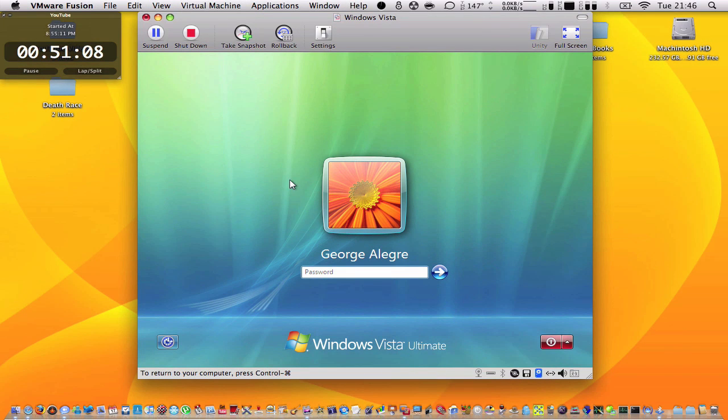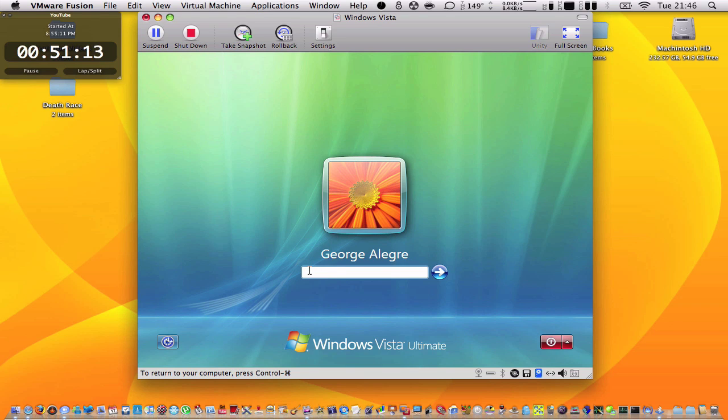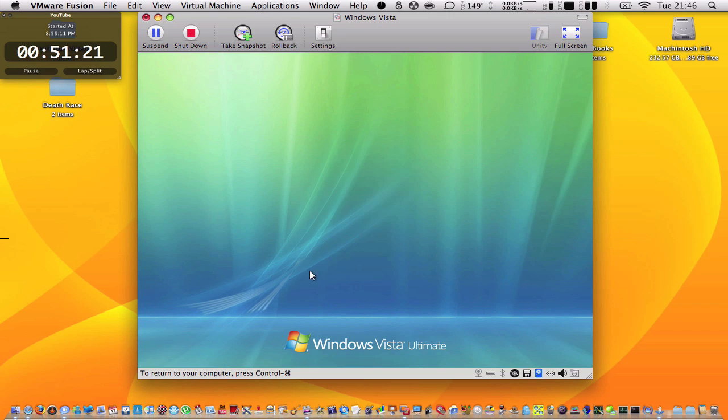Here it restarted again and started up. You're going to enter the password you put in the setup with VMware Fusion. So I'm going to enter that in and it should start up.